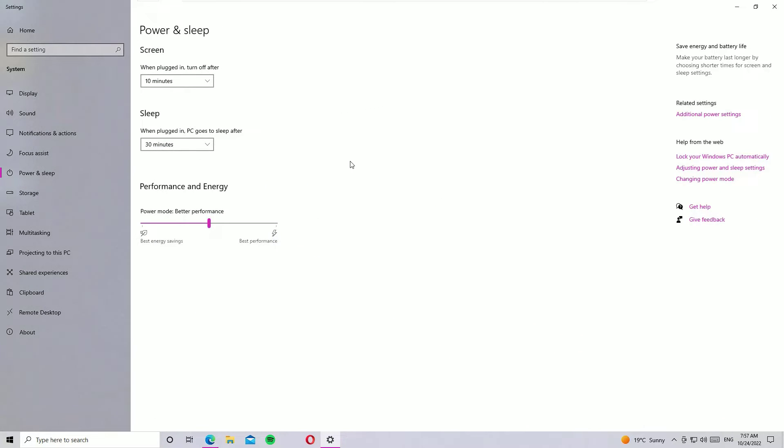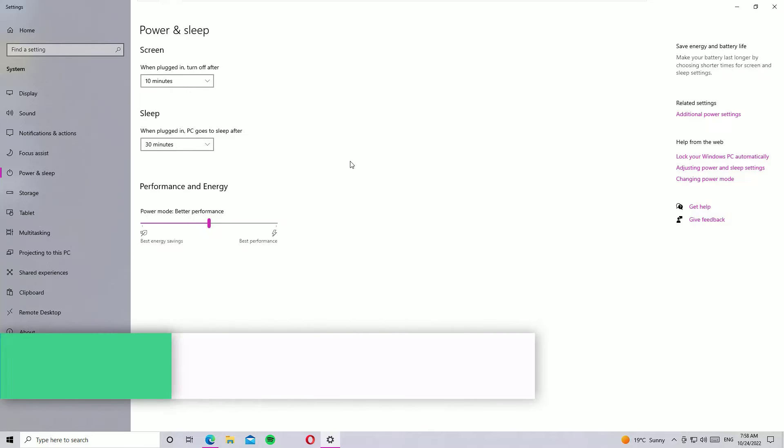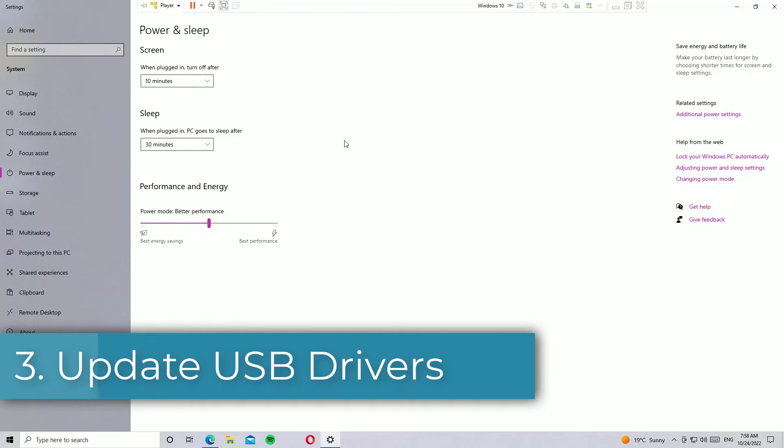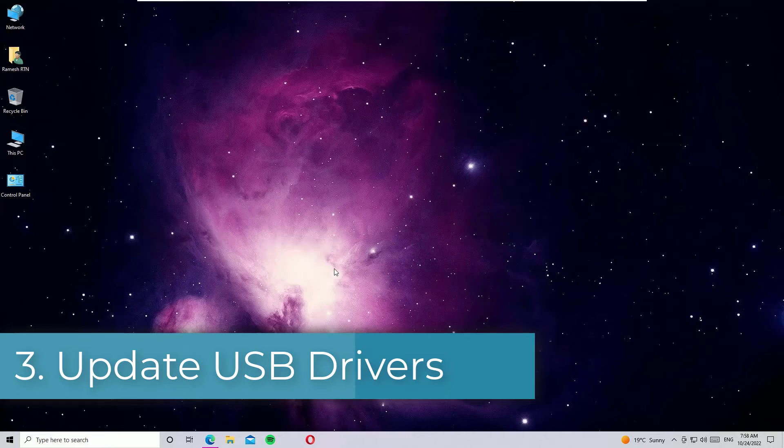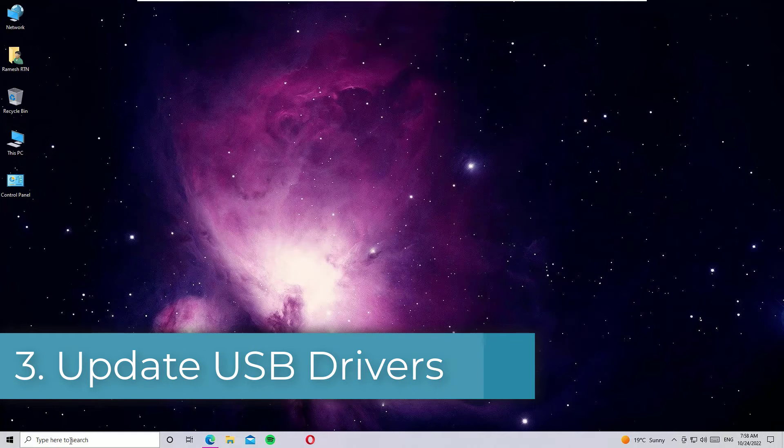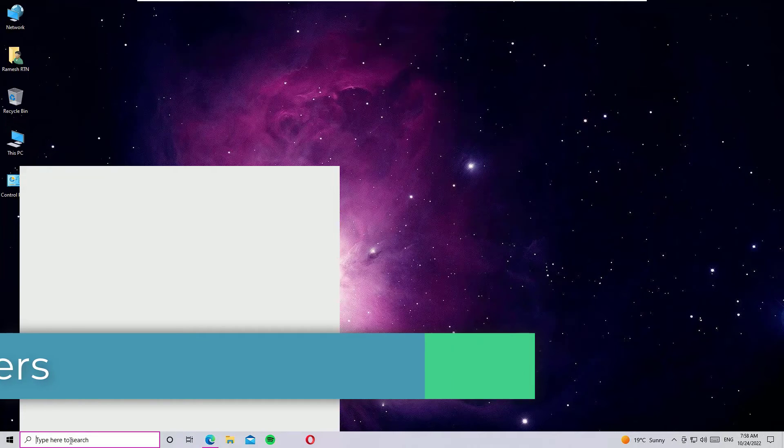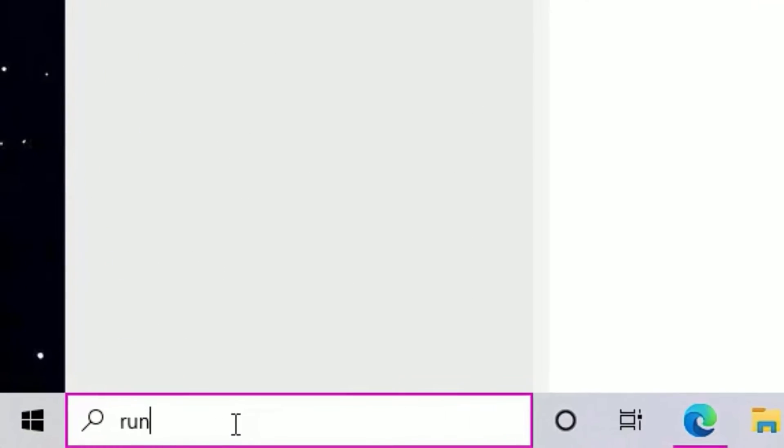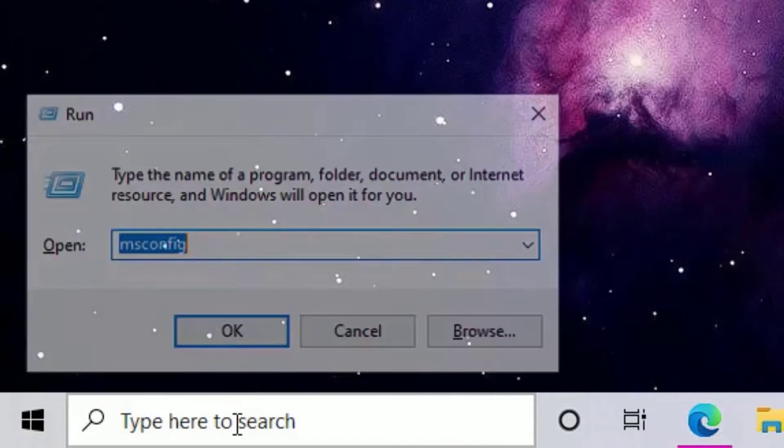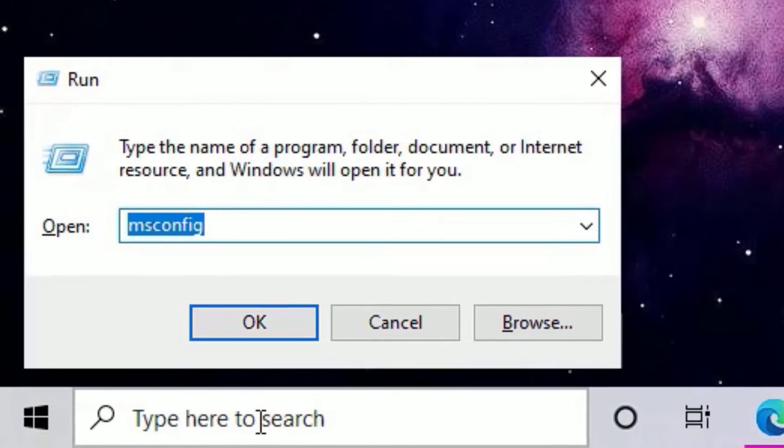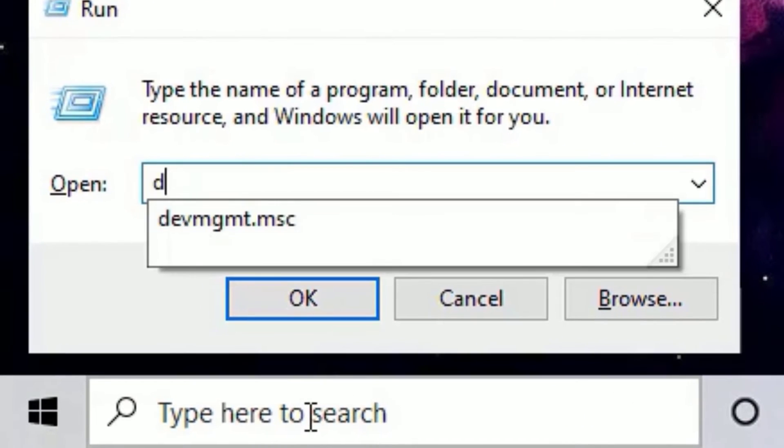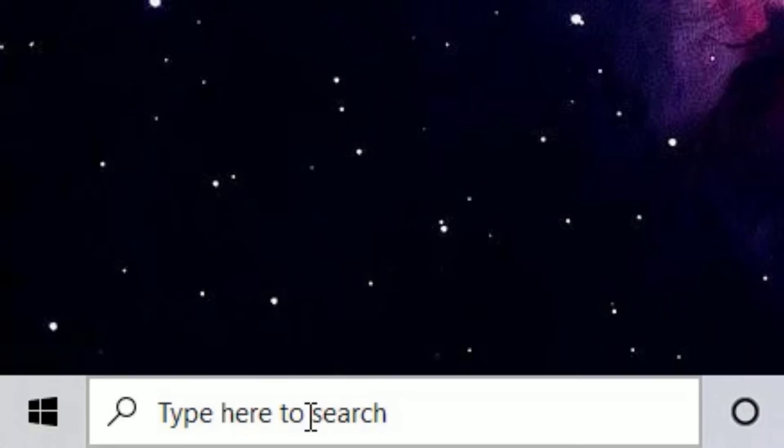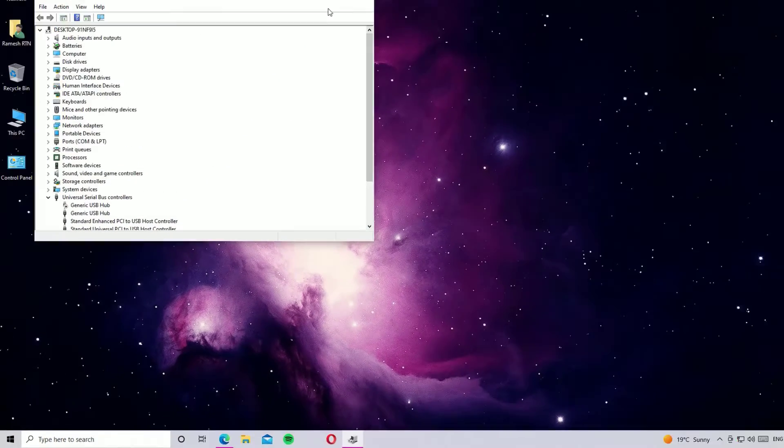Find whether the USB device is working or not. If you are still seeing the USB device not recognized error, then move to the third method. That is updating drivers. To update that, go to the Windows search bar and search for Run.